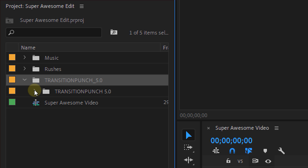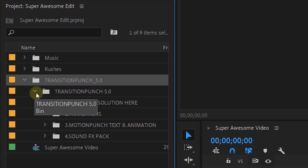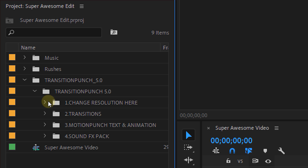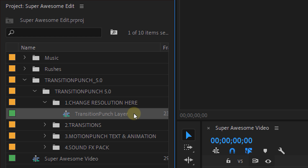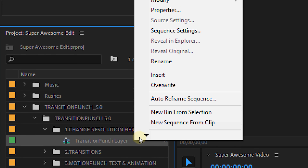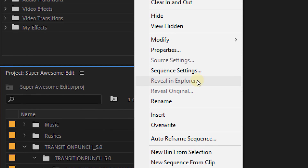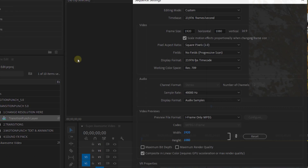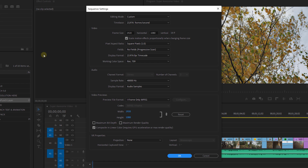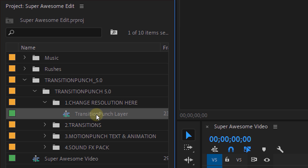Once that's done, open up that folder. You'll first see a bin called 'Change Resolution' — it's a sequence, but if you right-click and select 'Sequence Settings' you can change the size of it, which will allow the transitions to rescale to your sequence size. But let's leave that as it is for now.